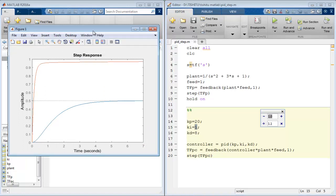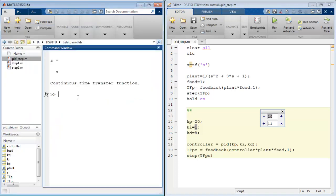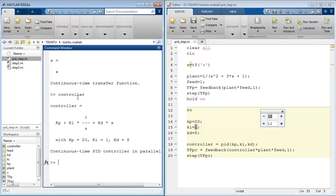Now if we want to see how PID inbuilt function defines PID in the MATLAB library, you can get it by variable name which you use to define it. As in our case, type controller on command window and enter. You get the same equation which we discussed theoretically, that is KP plus KI upon S plus KD into S.